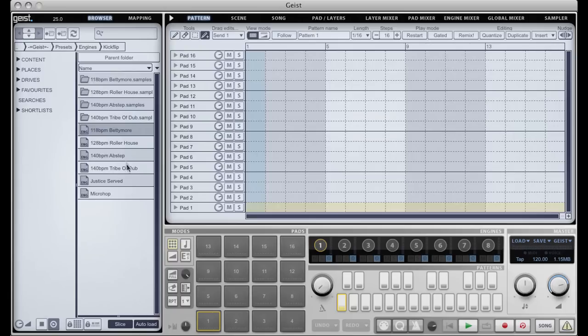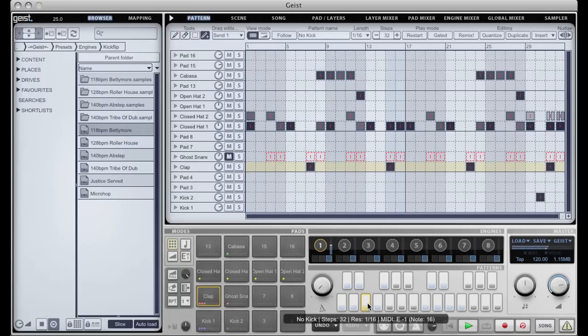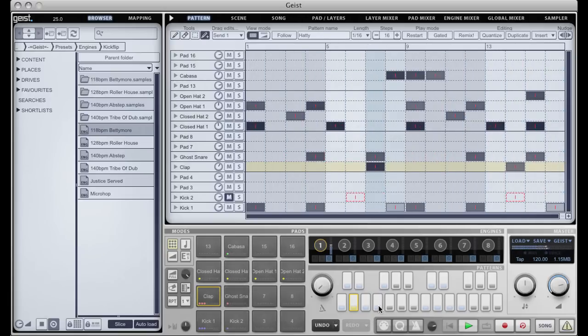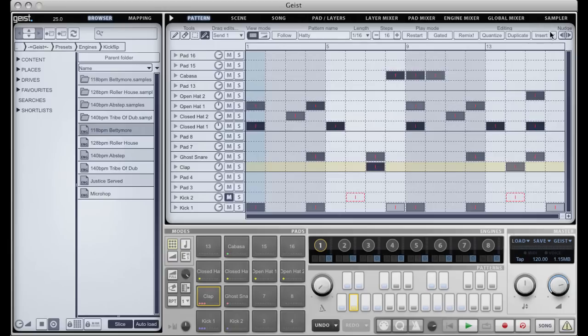I'm going to load an engine preset from our factory content, but really we could start with anything. This is quite a complex little loop, and in order to speed things up I'm going to make some fairly radical changes.